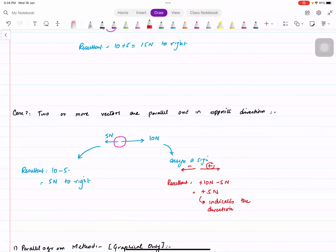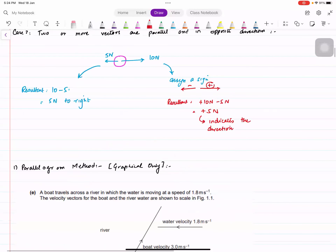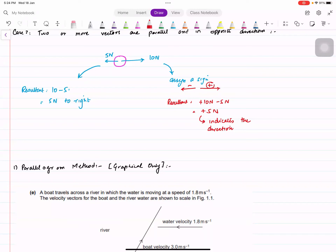The real issue comes when you have vectors that are not parallel — meaning there's an angle between them. The first method to handle this is the parallelogram method. He can actually ask you to do any method, so you need to learn all of them.